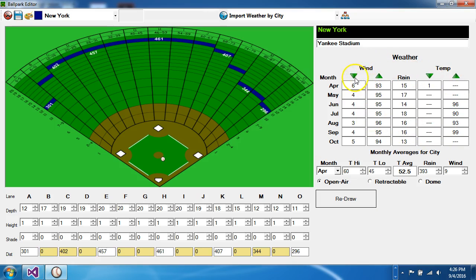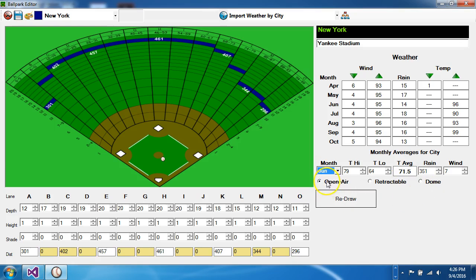It's also got a weather editor over here, which tells you a little bit about what kind of weather is going to occur — in this case, April. I can change that to May or September, and it'll tell me more about the weather averages. For example, in June the average high temperature was 79 and average low is 64, in degrees Fahrenheit. The average was about 71.5 degrees, and it's an open-air stadium. Rainfall of 351 is in inches times a hundred, since these controls can't have decimal points. Wind is the average wind speed in miles per hour.